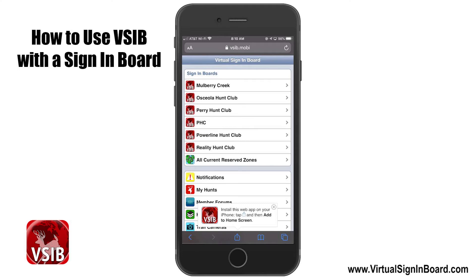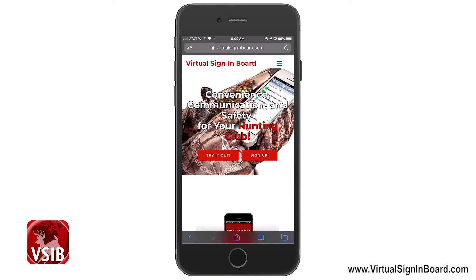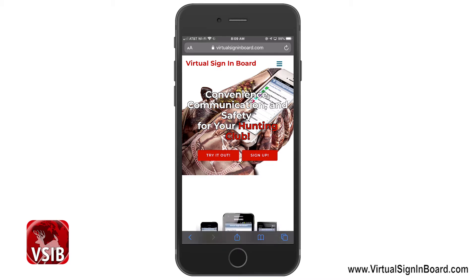This video demonstrates how to use the Virtual Sign-In Board web app. VSIB is a web app and not a native app that you would normally download from the App Store. This allows us to give you real-time updates and keep our development and operational costs down, and it just runs so much better.